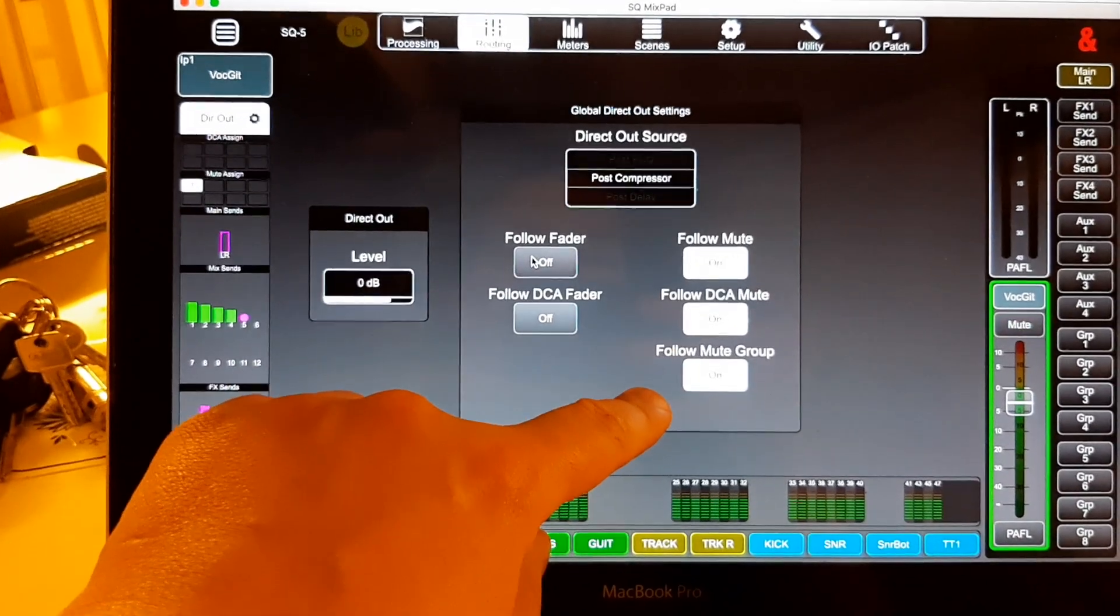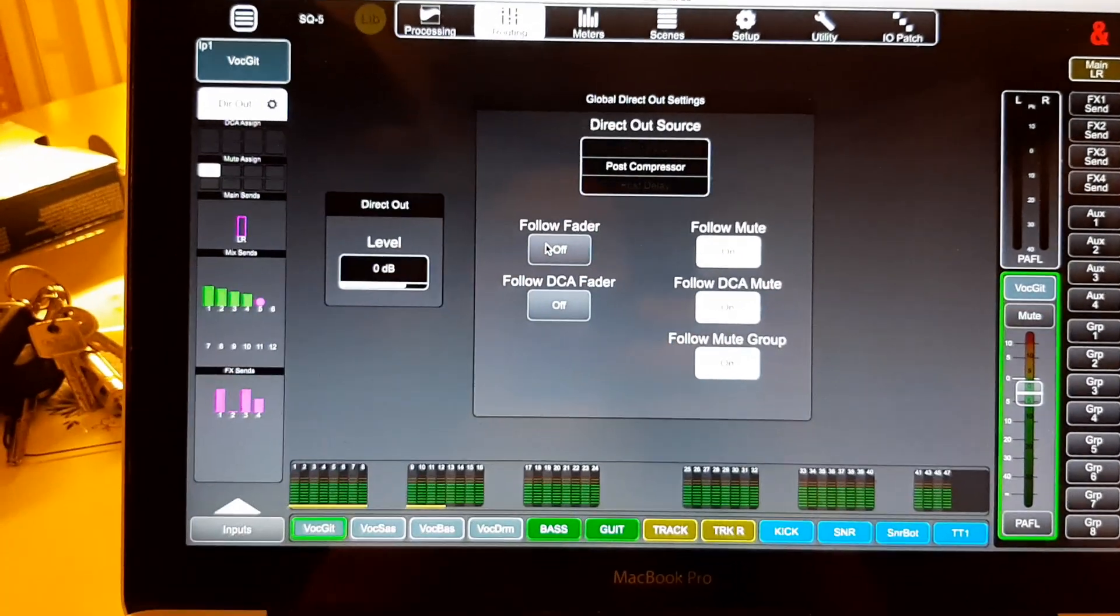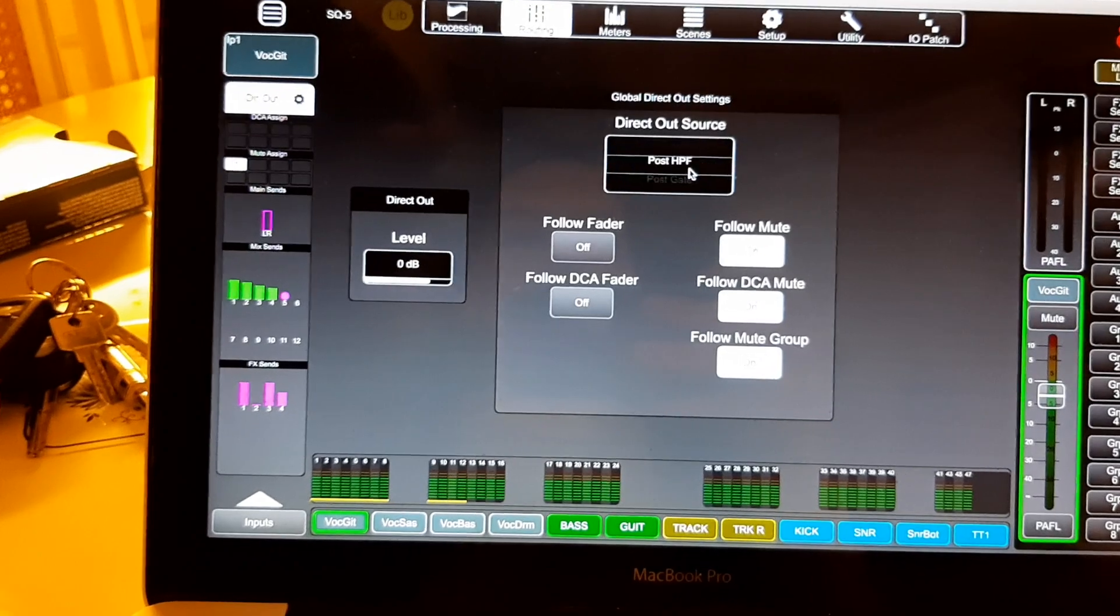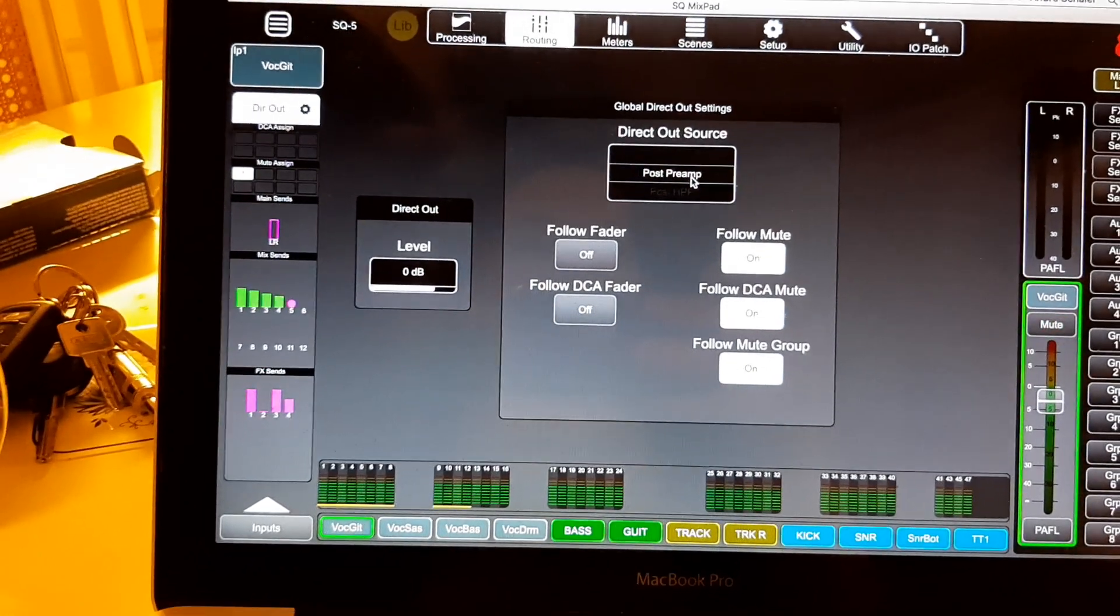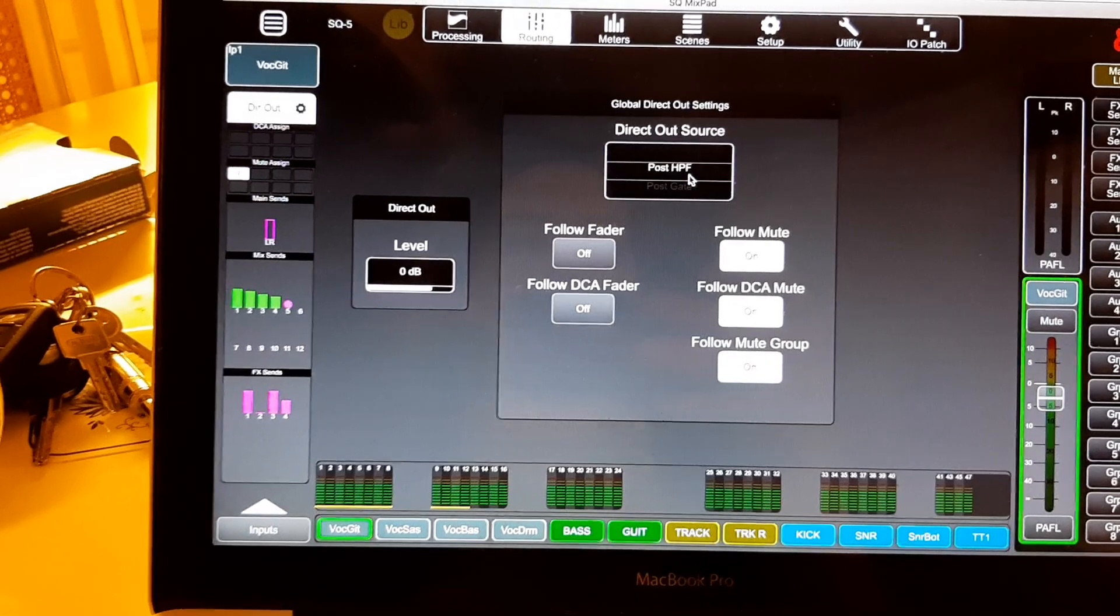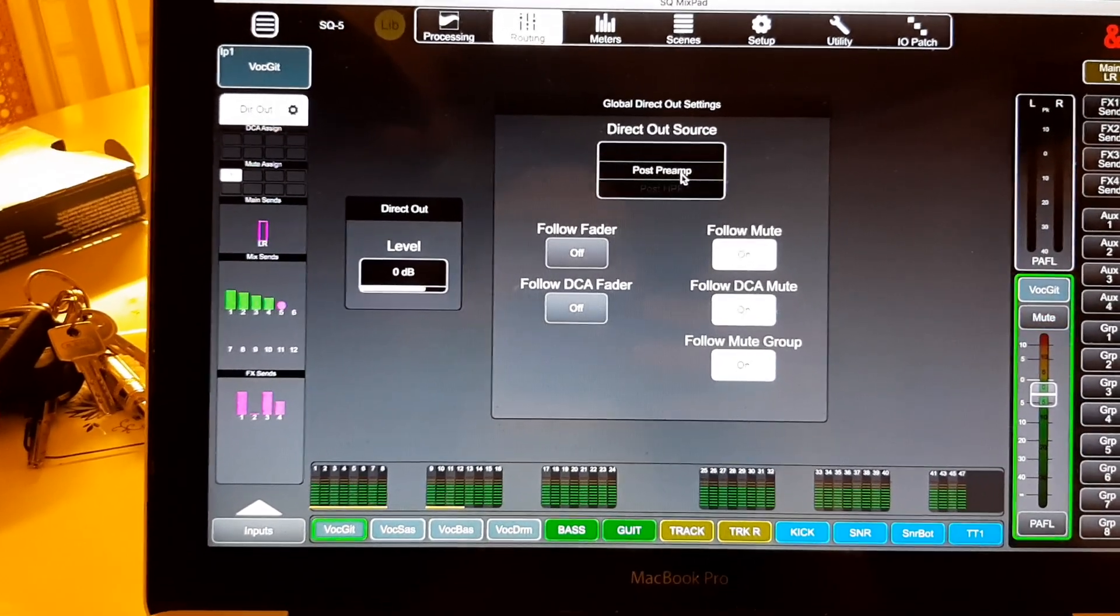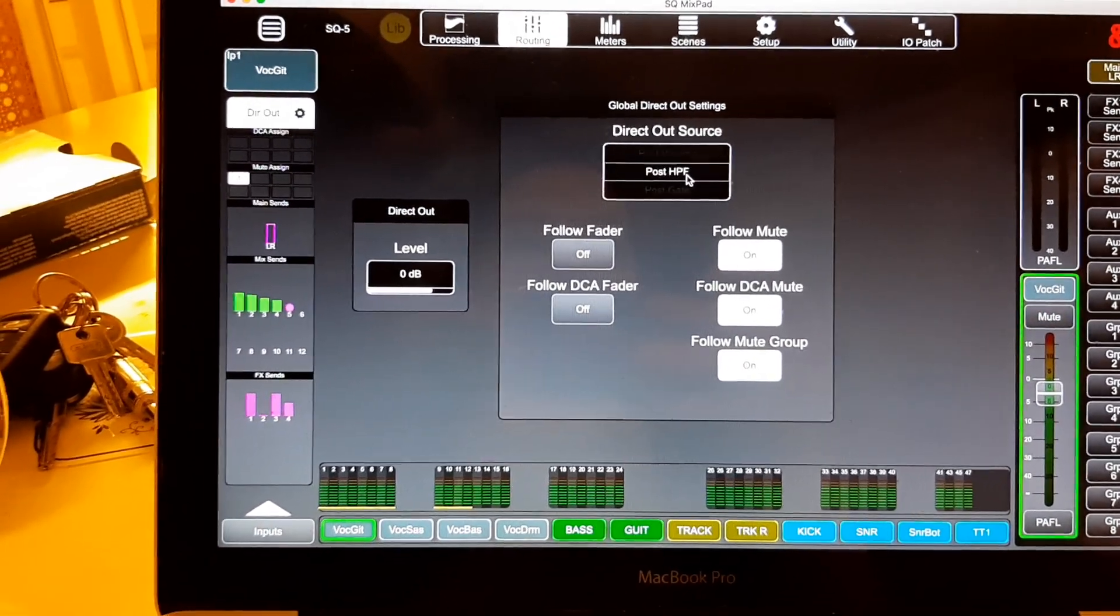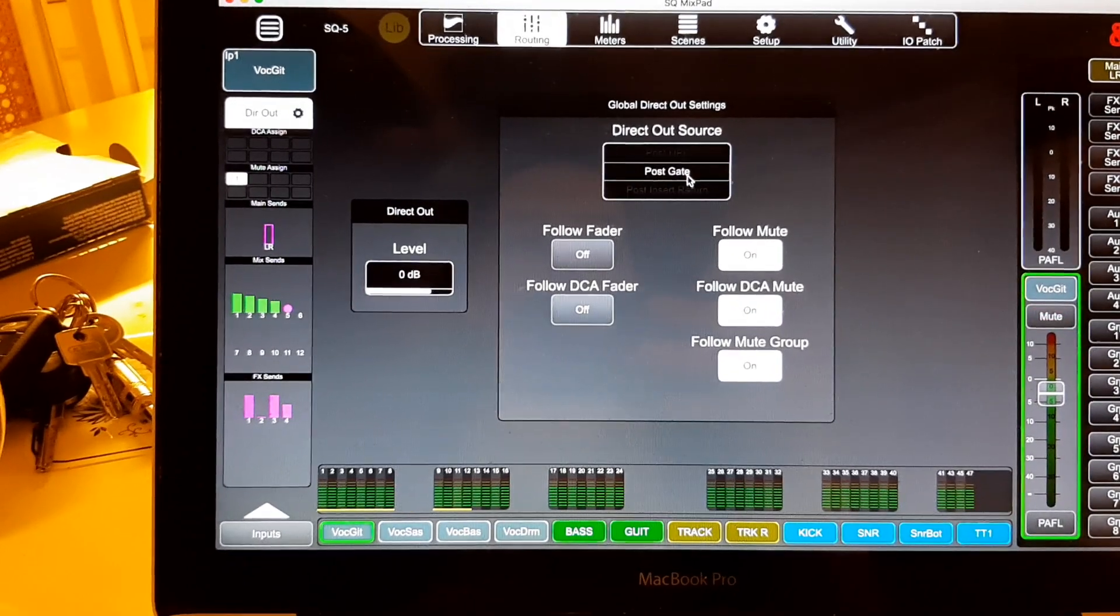Follow mute is okay, but if you want to, and so on and so forth. And here, you can even choose on which point in the signal chain your signal is going to USB. Post preamp, post the filter, the high pass filter, post the gate.